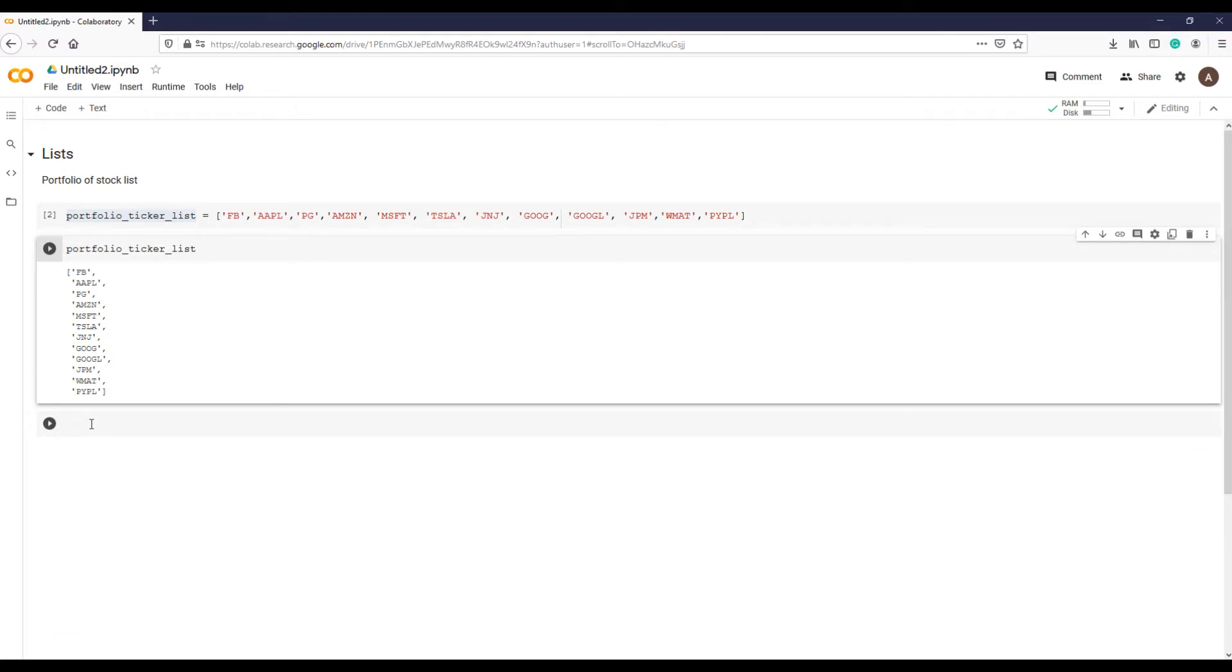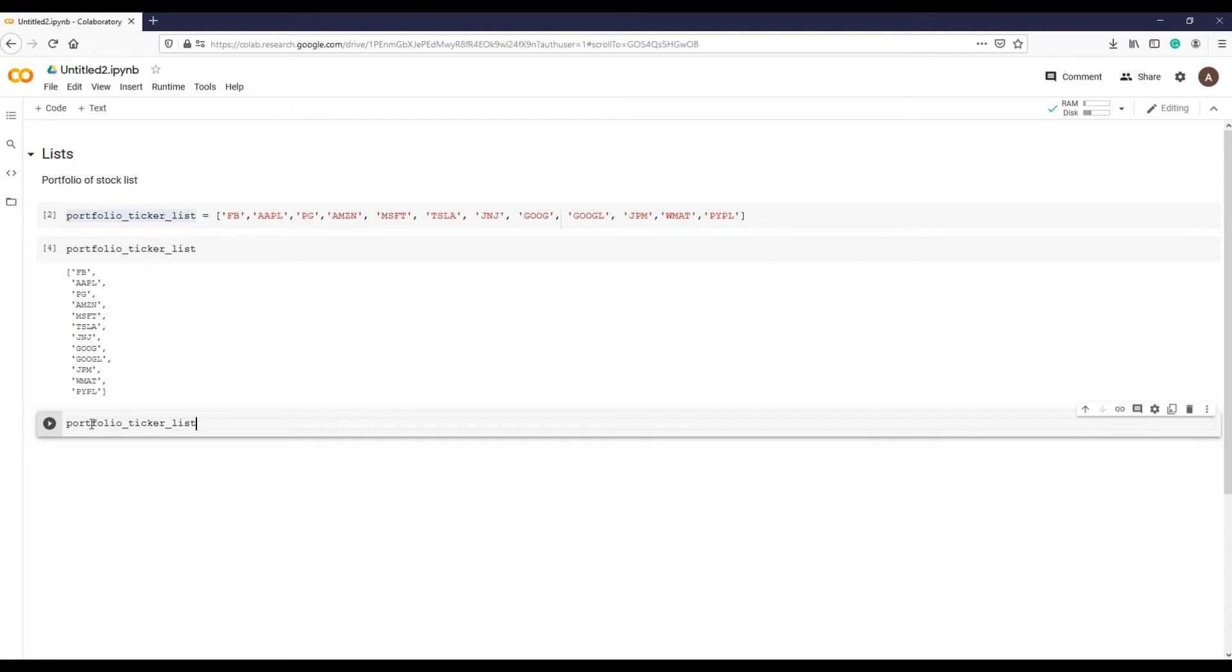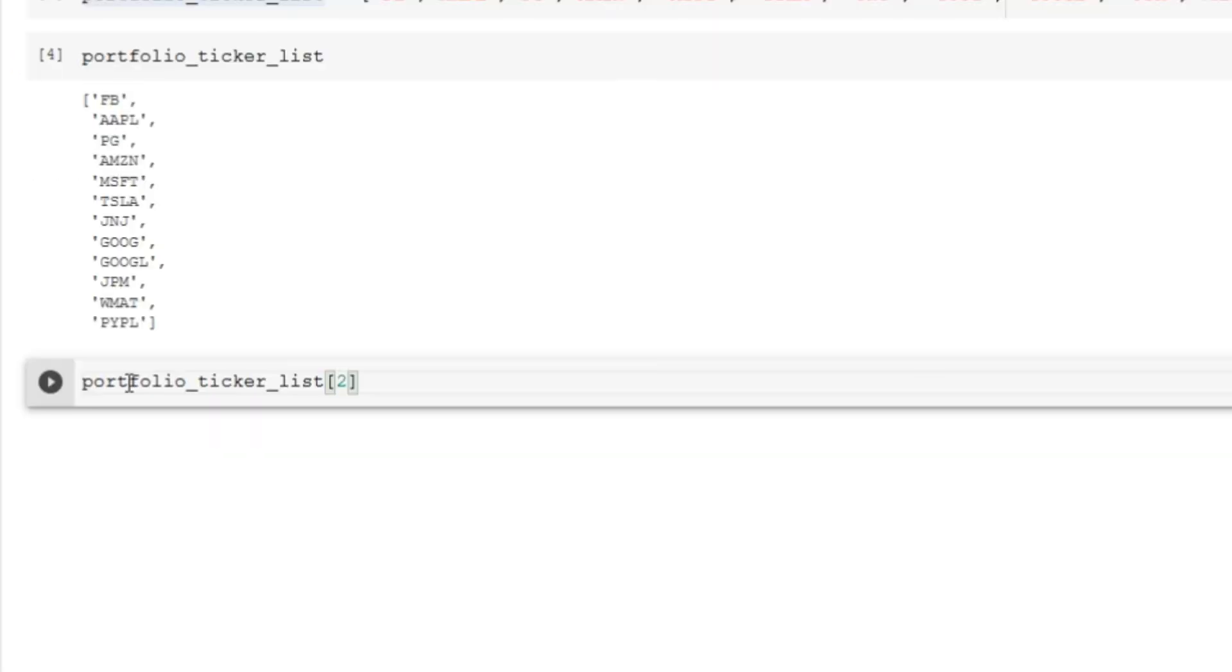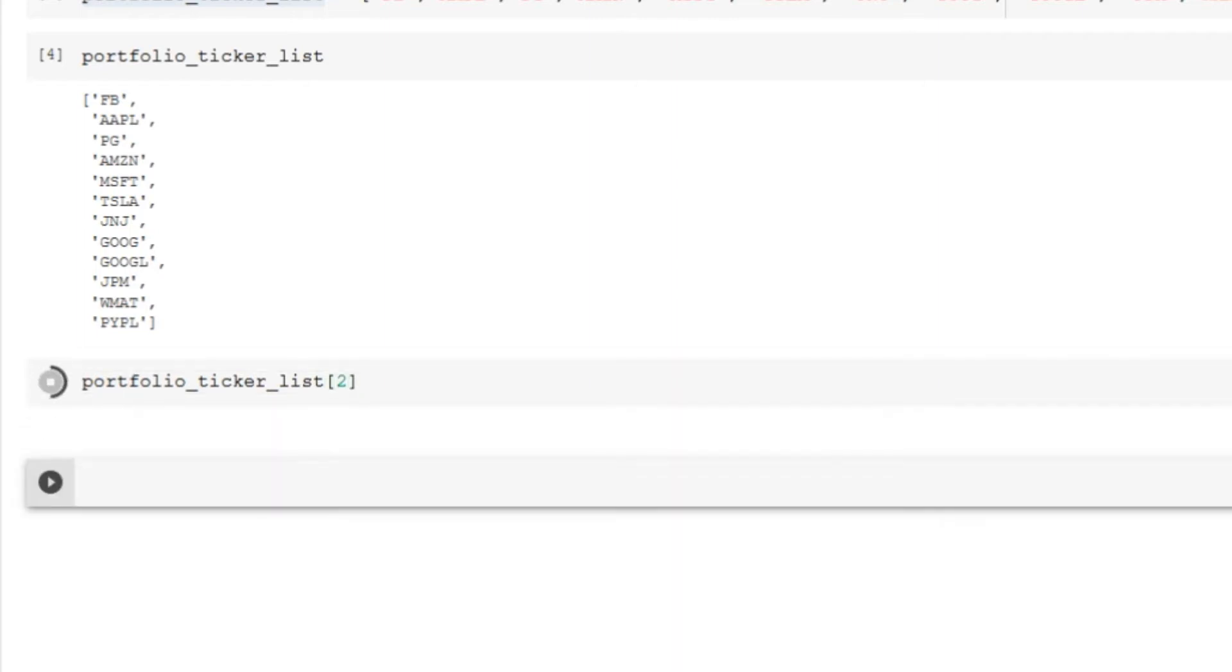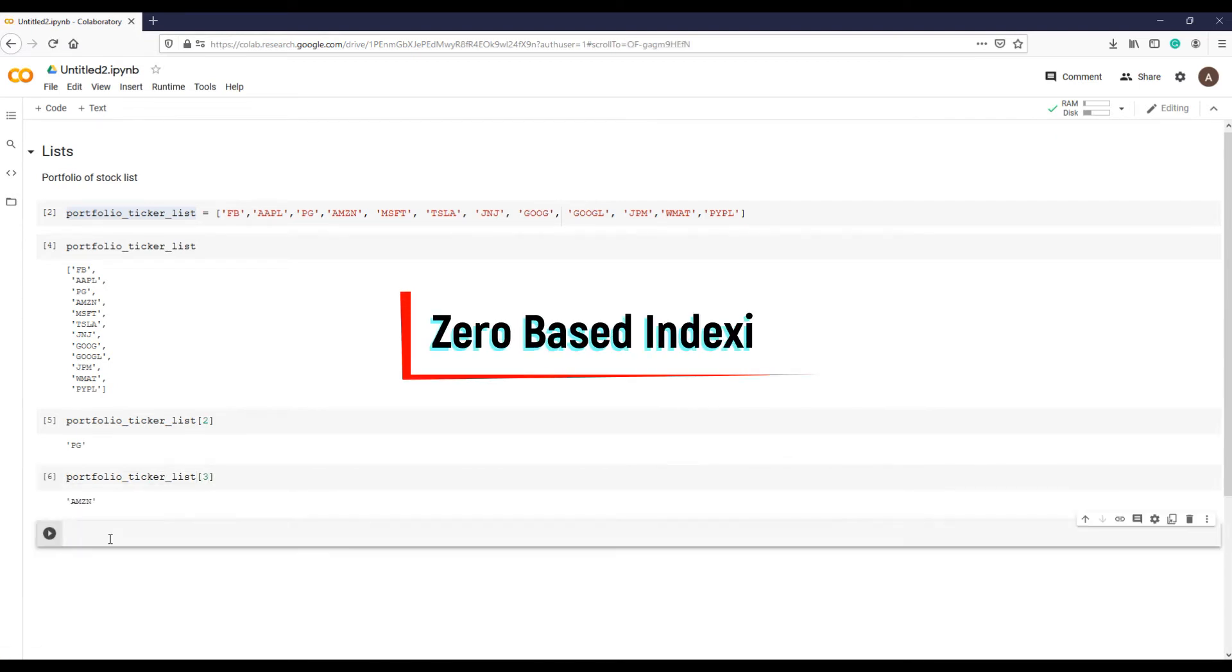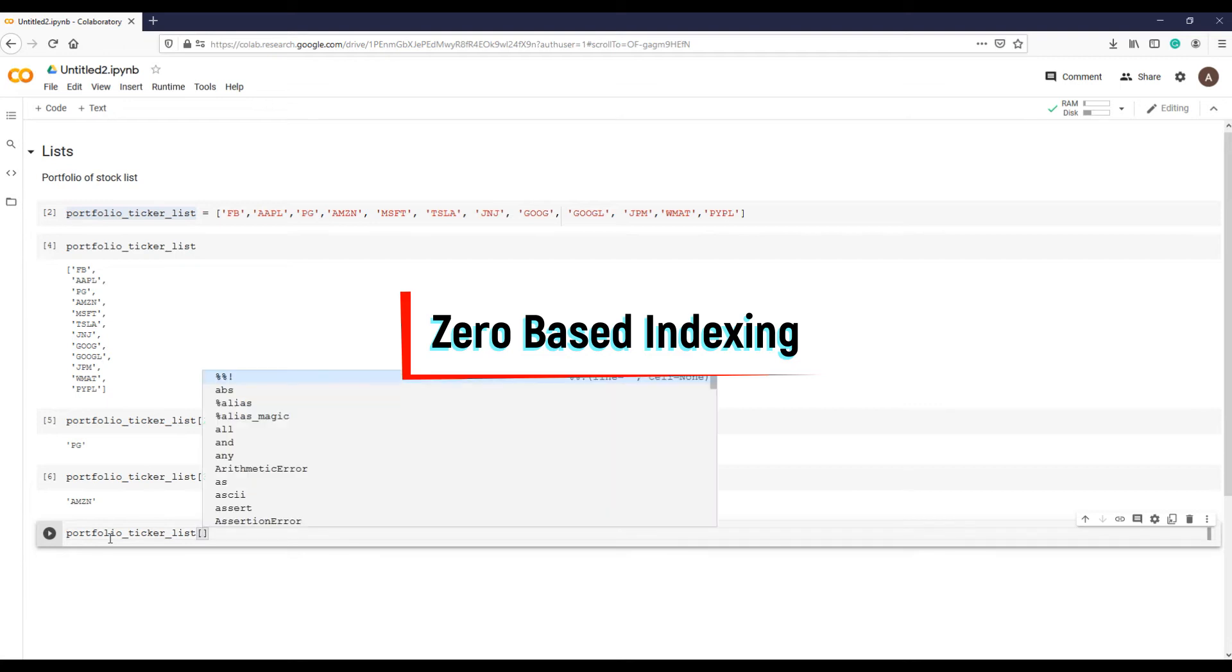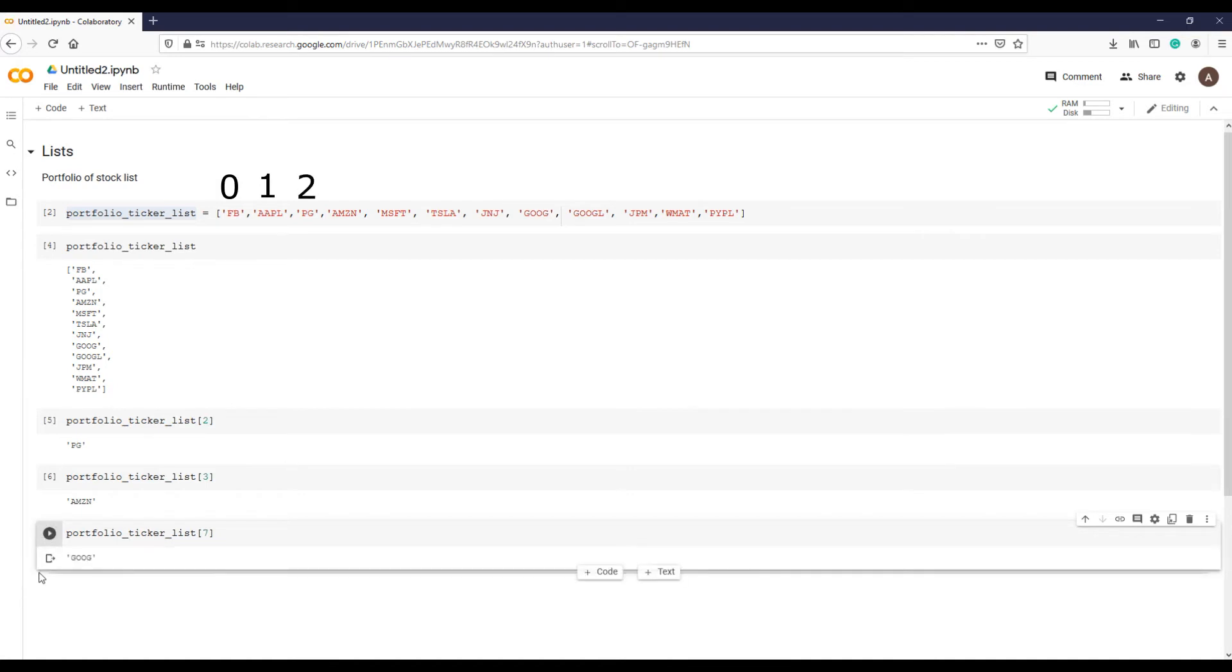First, let's see how to access an item in a list. Lists are ordered, and if you'd like to see what element is at a position, say two, we can look up that element by index. To check what stock is at position two, write the list variable name, portfolio_ticker_list, followed by open and close square brackets with the integer 2 indicating its position or index. Stock PG—that is P&G—is on position two. As discussed previously, Python counting or indexing starts from zero rather than from one. It's called zero-based indexing. Amazon is on index position 3, and Alphabet Incorporation, Google's holding company, is on position 7.